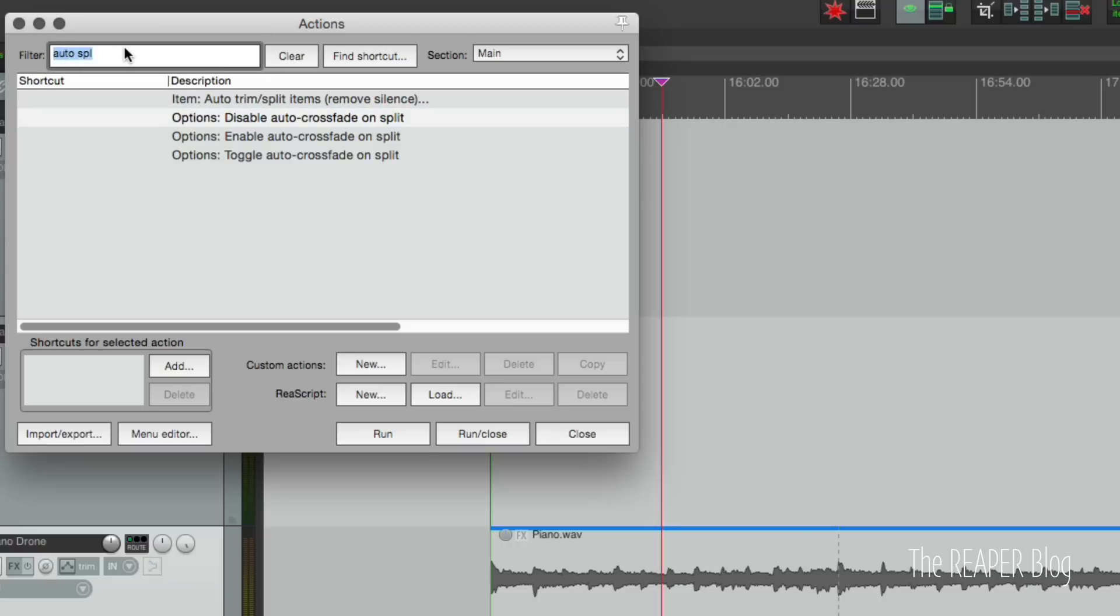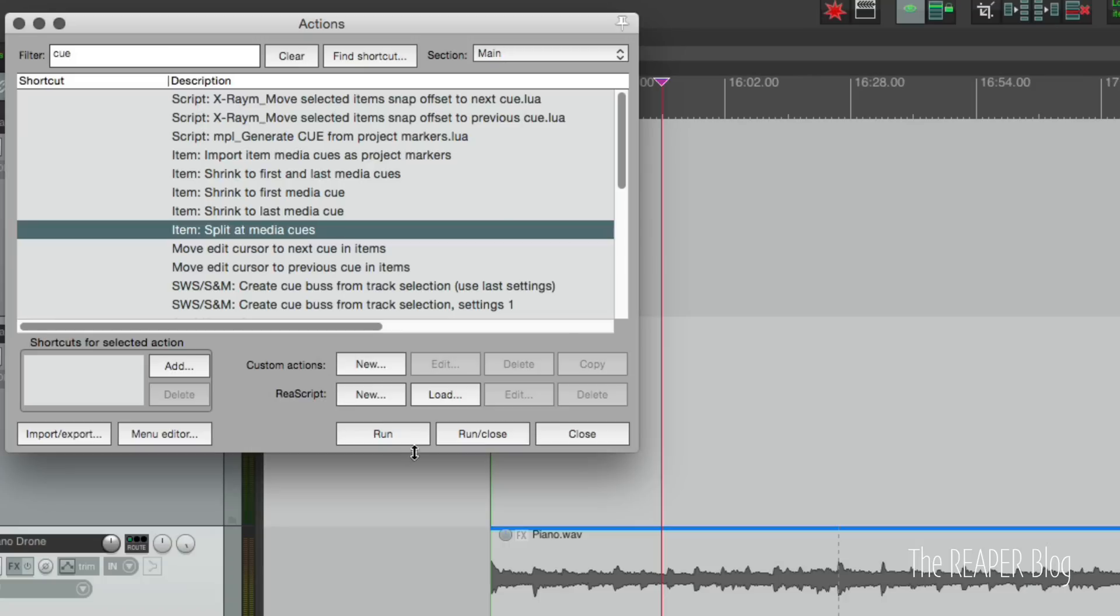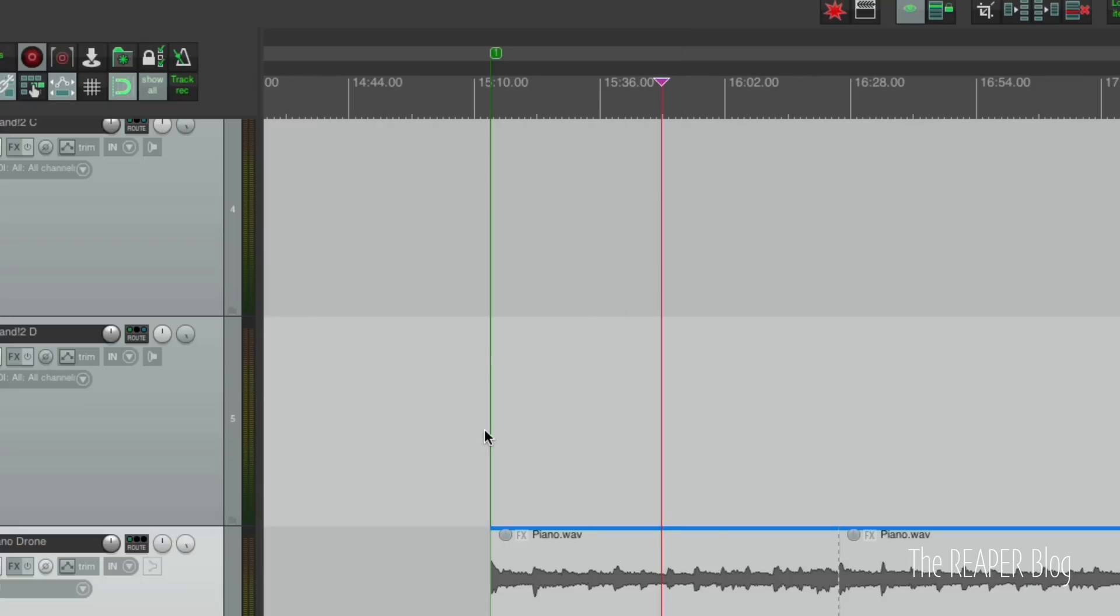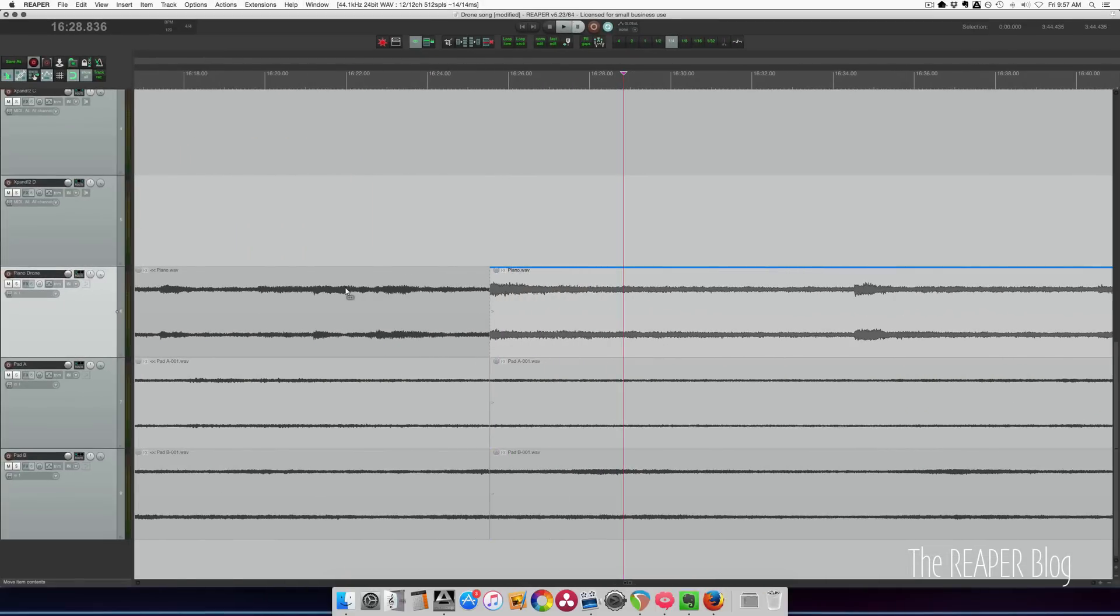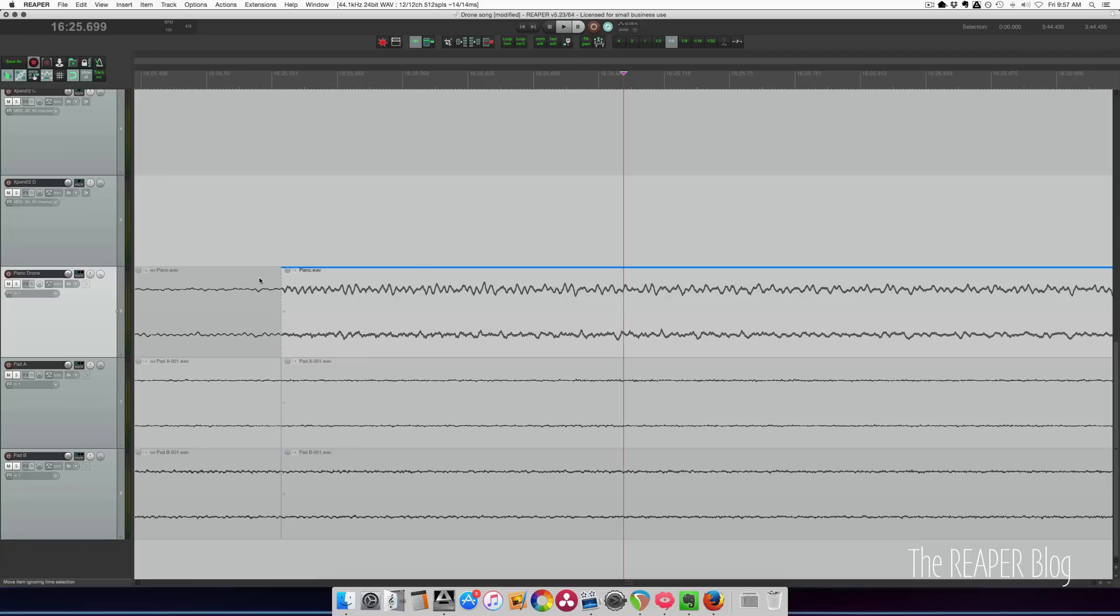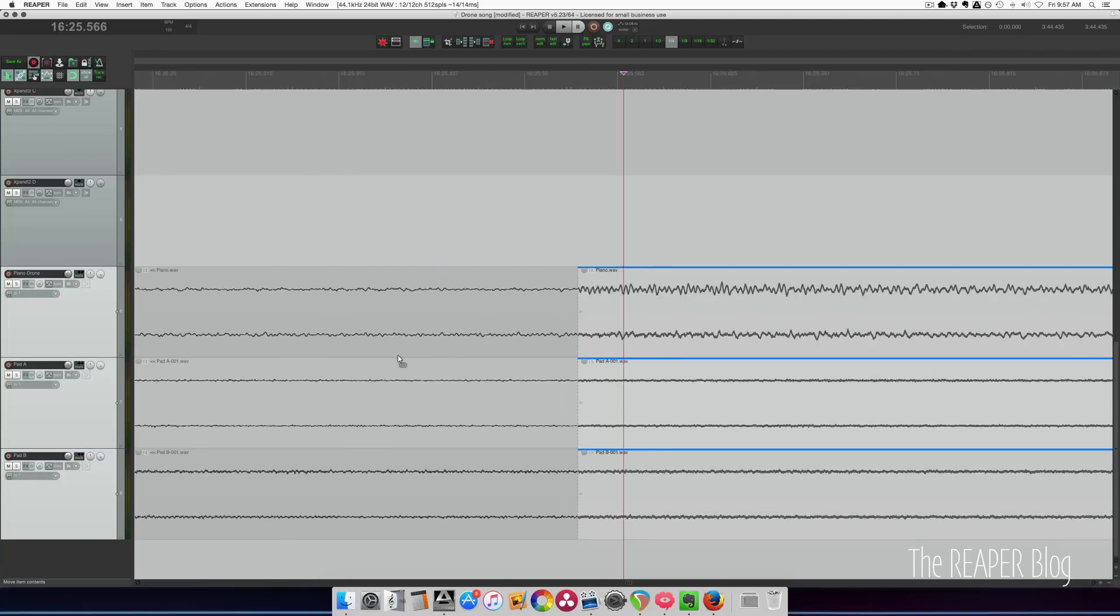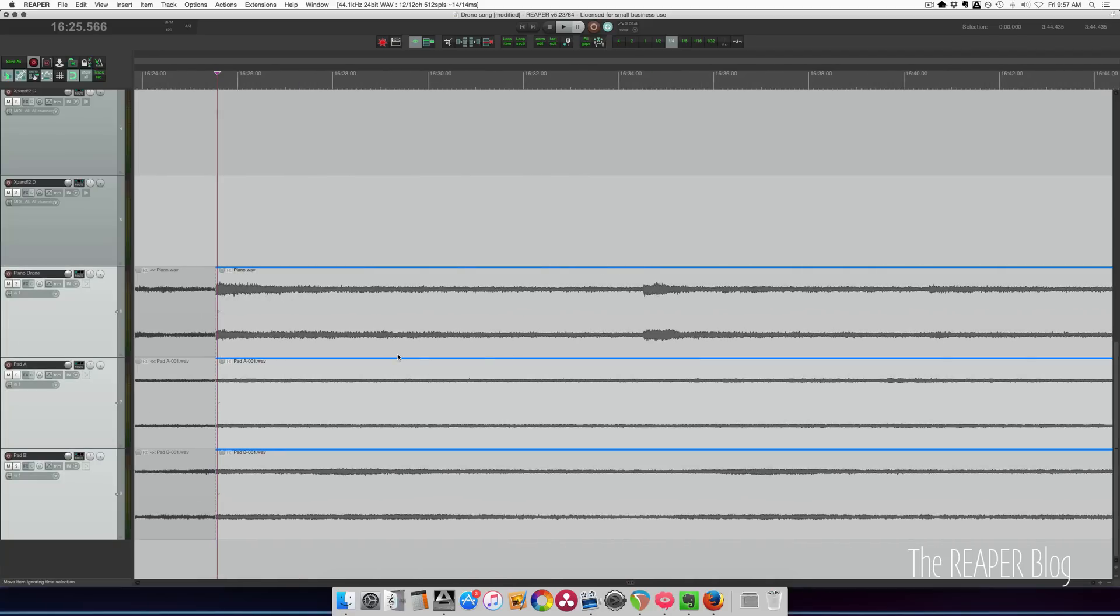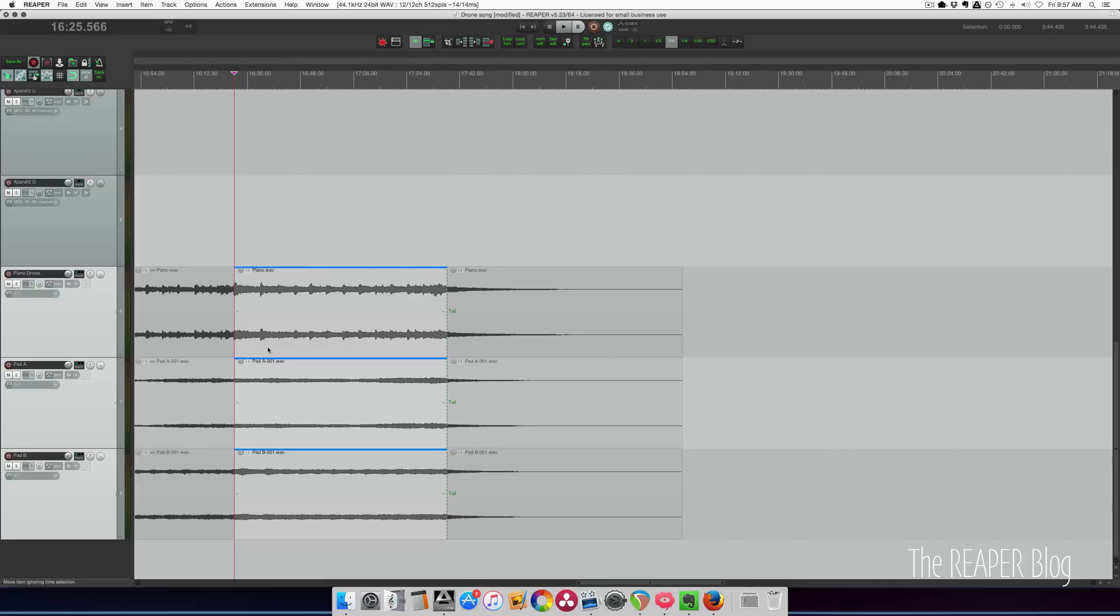Let me type in cue. And we look for split at media cues. And we can run and close this. And here you can see it's clean split at those markers and there is no crossfade.